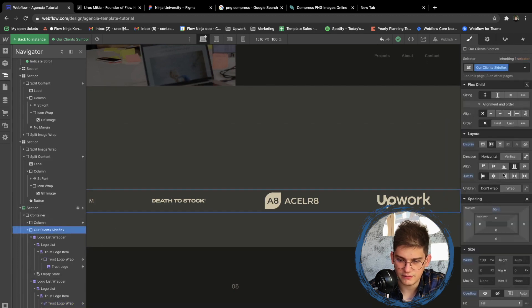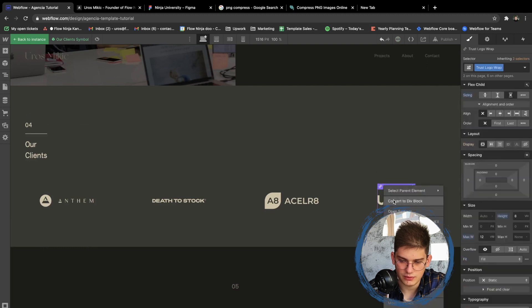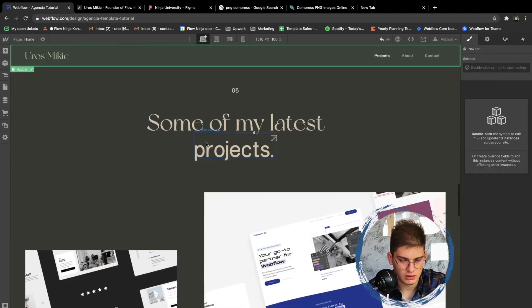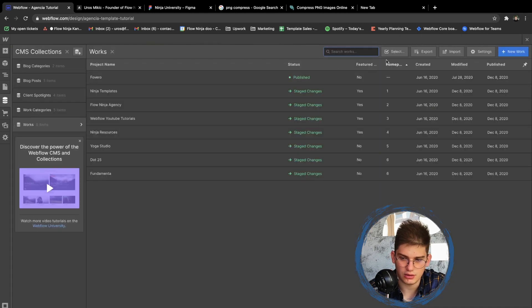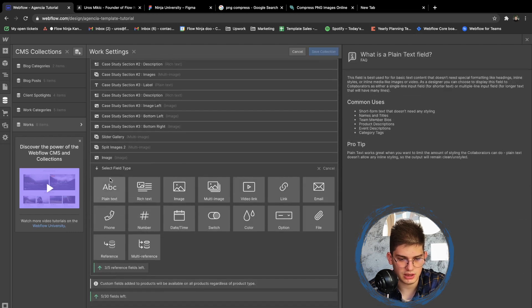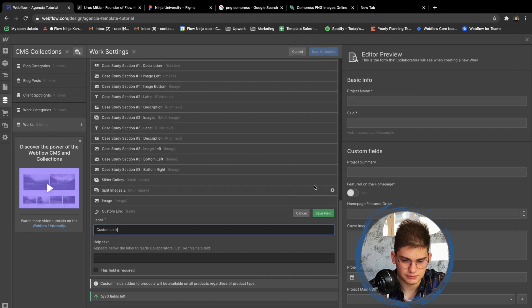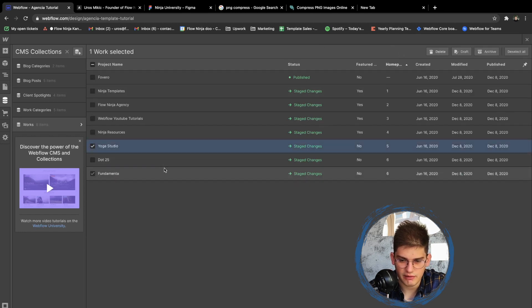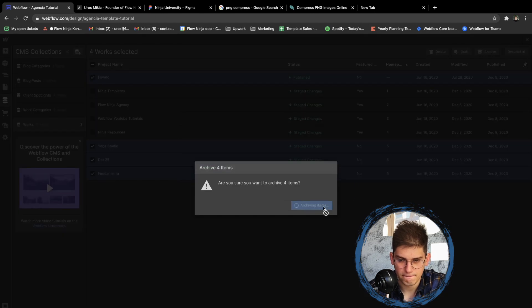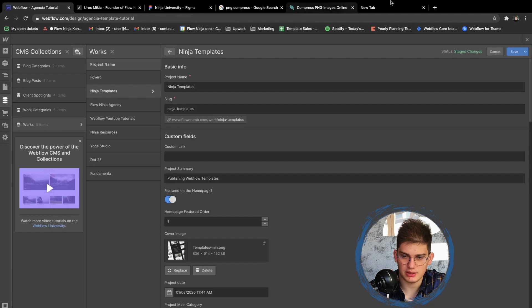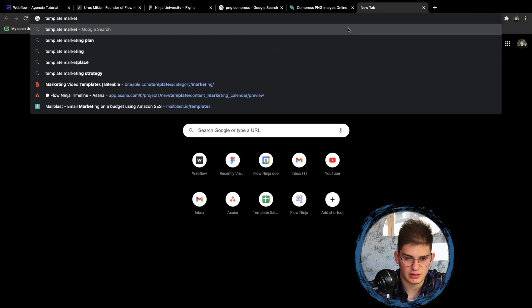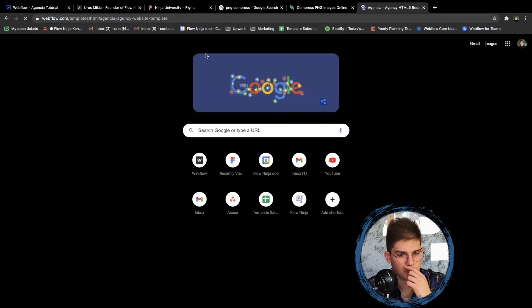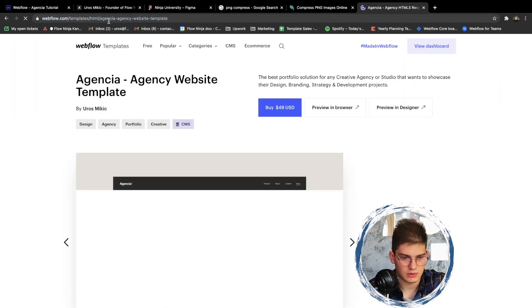Our client side flexes to the right. We need to access it, convert it to a link block, and don't forget to go back. For 'Some of My Latest Projects,' we'll add a settings field, set it to custom link, and add it to the top. Let's archive all the old projects we don't need. For Ninja Templates we'll add the template marketplace link — 'Love Flow Templates.'